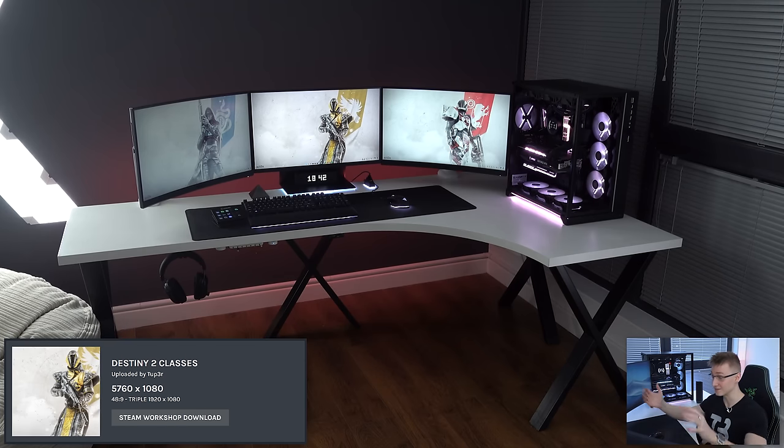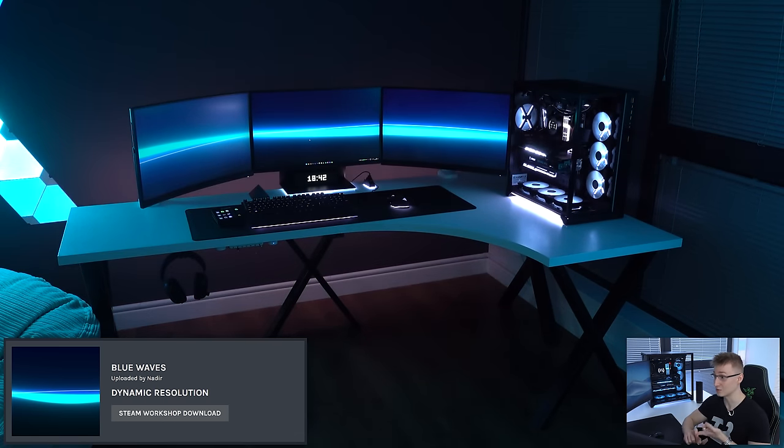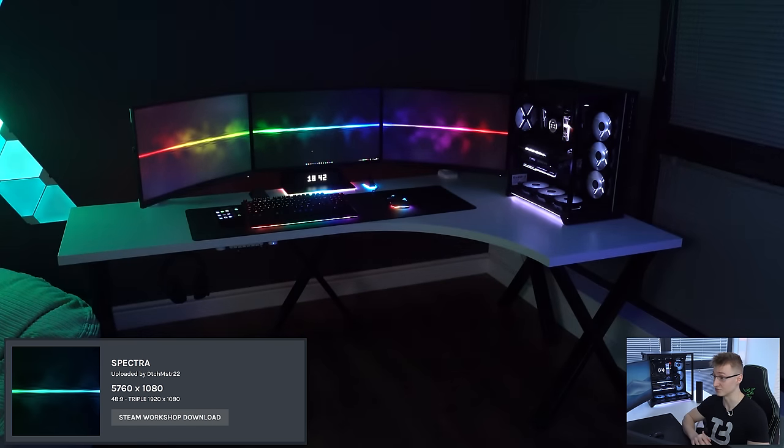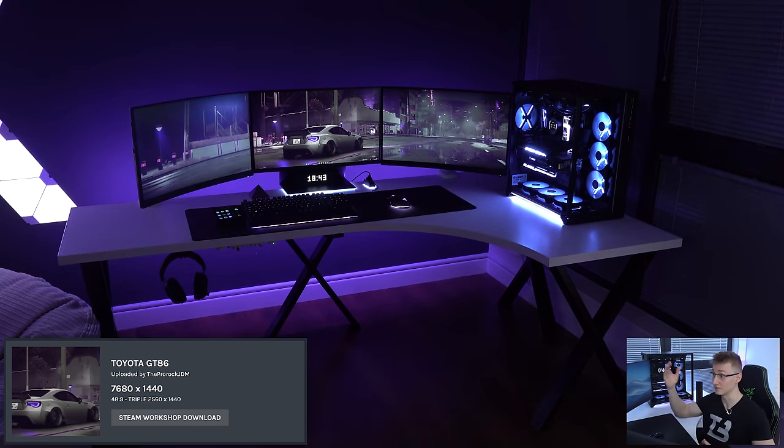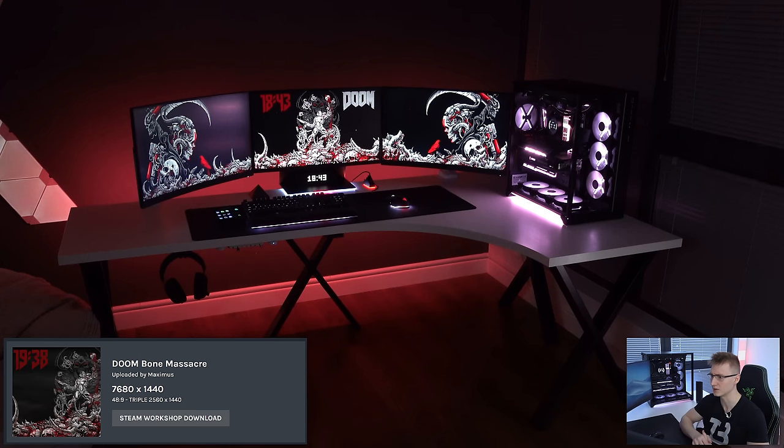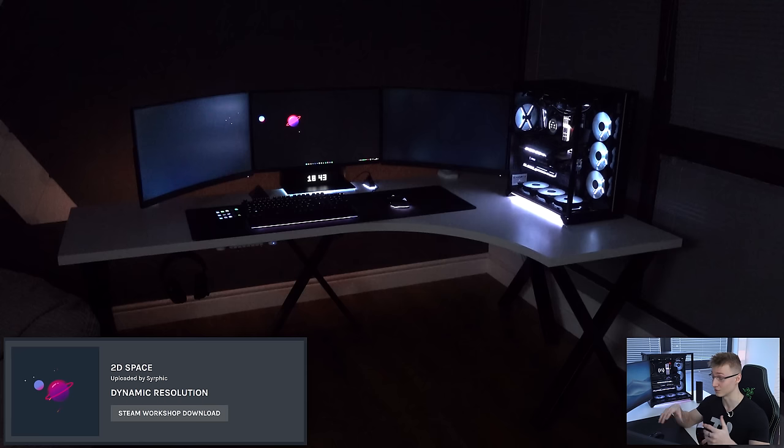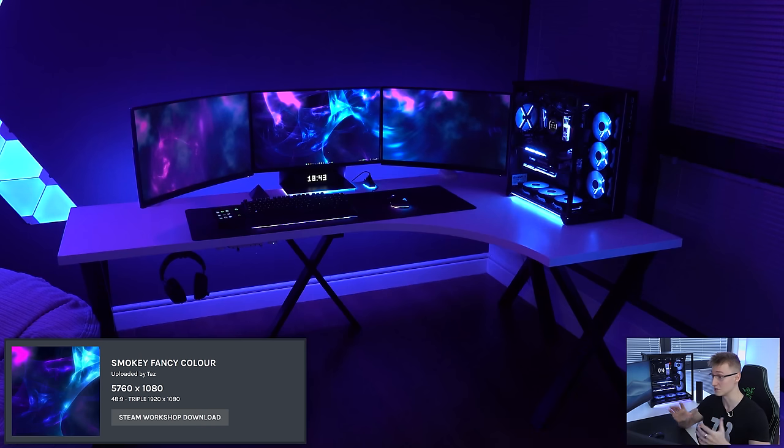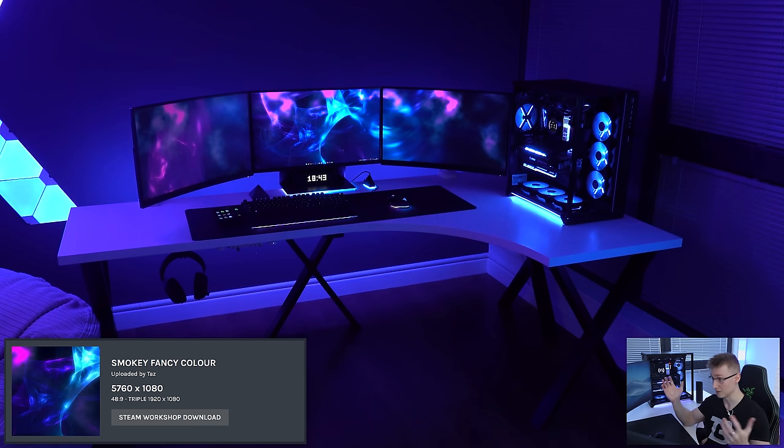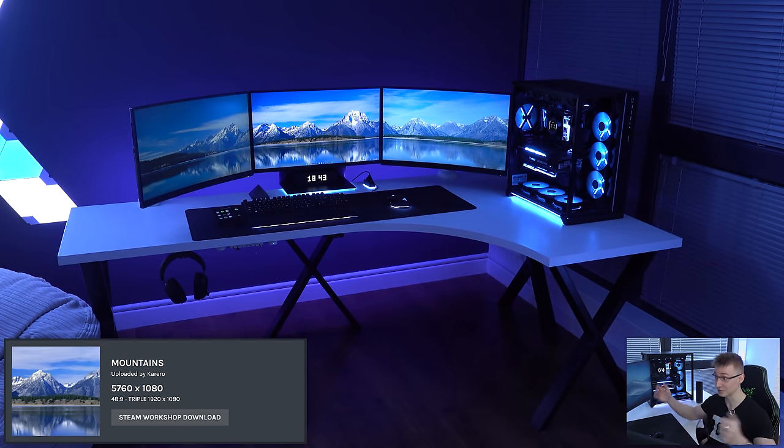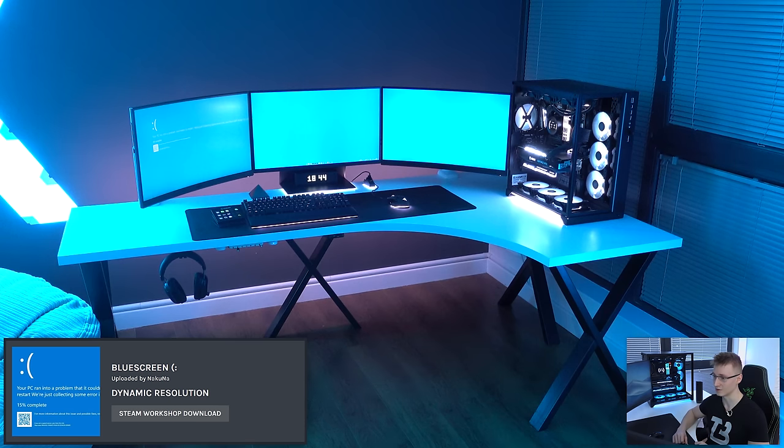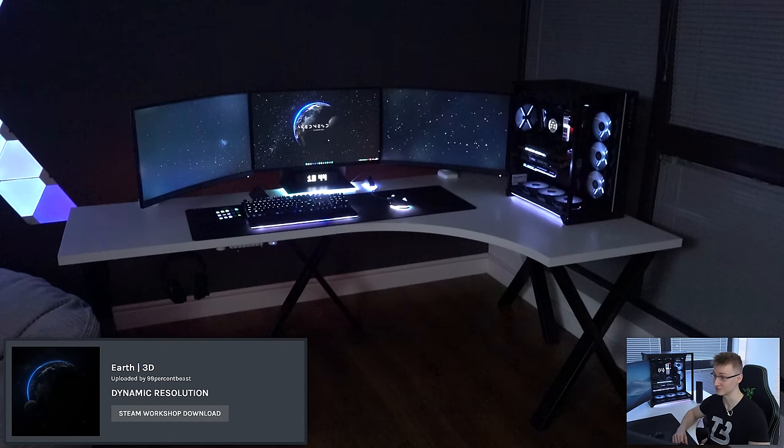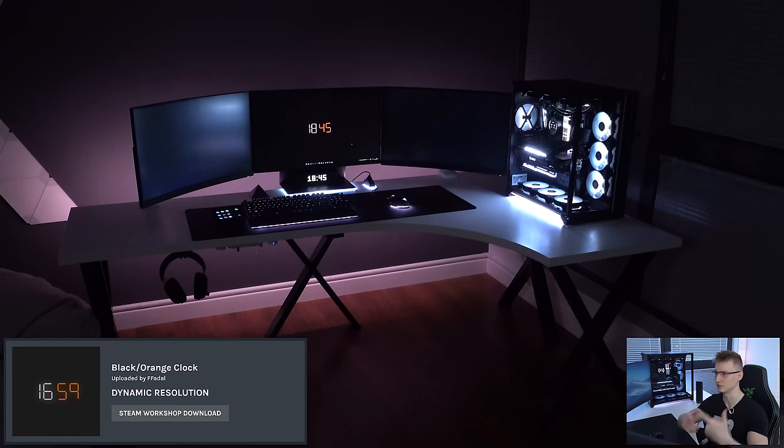So we have Destiny 2 classes here, Blue Waves, that one was pretty simple. We have Drowning in Space, that one has some cool animations. Spectra, we'll have another one of this I think that actually moves around more, the Toyota GT86, Assassin's Creed Origins. I think that's based on the Egypt one. Alex Becker's favorite wallpaper, Doom Bone Massacre right here, which does also react with LEDs and everything. 2D space, very minimalistic, smoky fancy color. Mountains, that one was pretty well done, stretches across all three monitors. Another very minimalistic one, animated planes, blue screen, one of my favorites. Earth 3D with a time and date that can be enabled or disabled, as far as I remember.